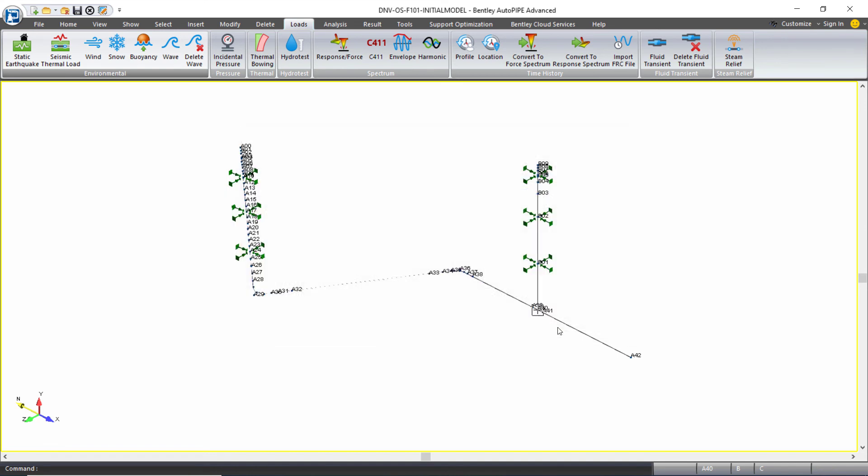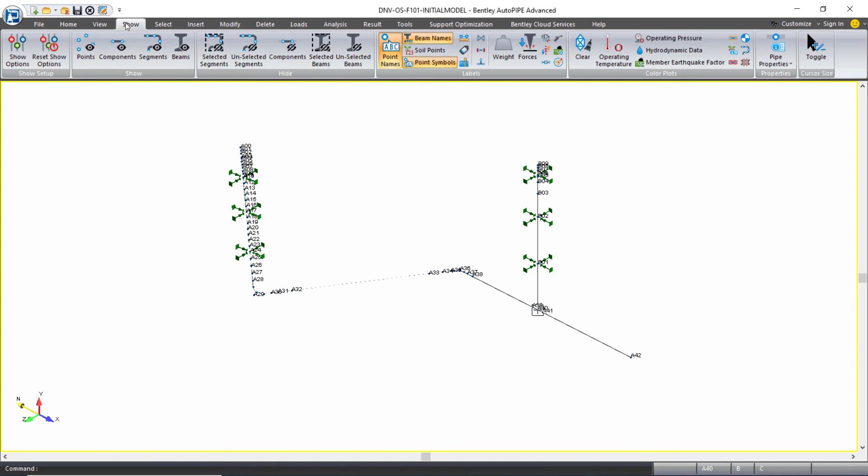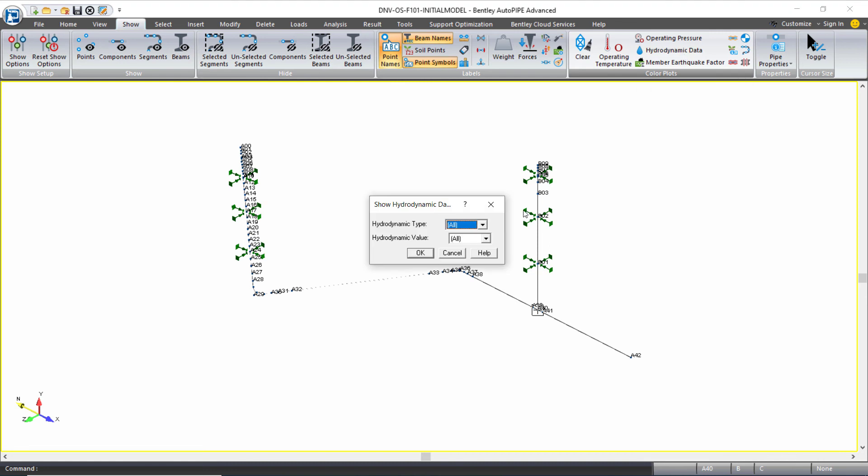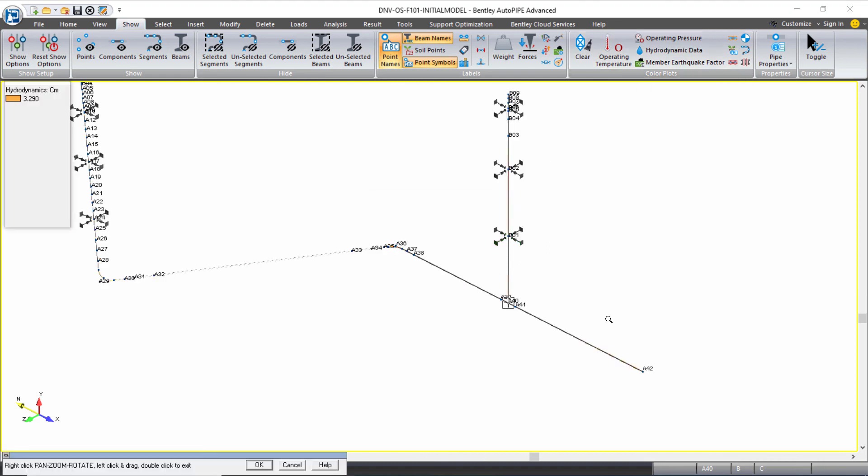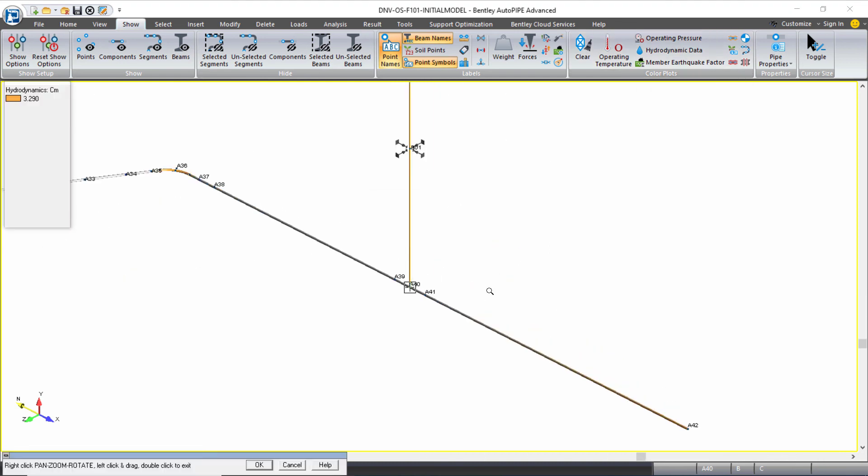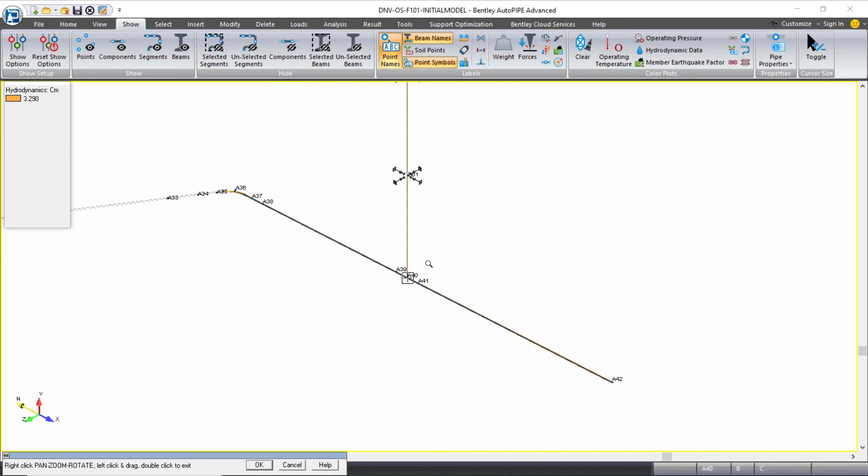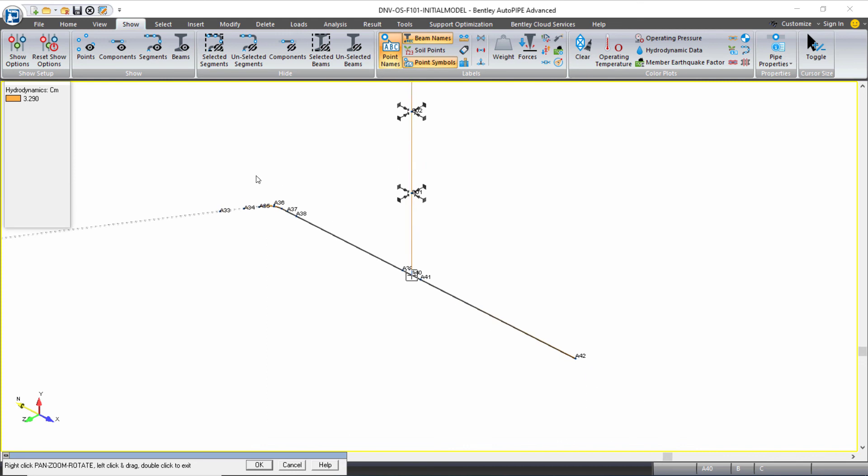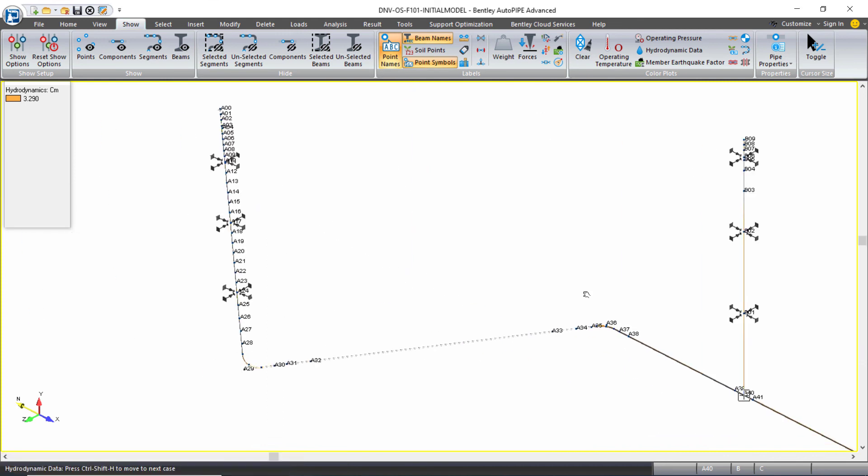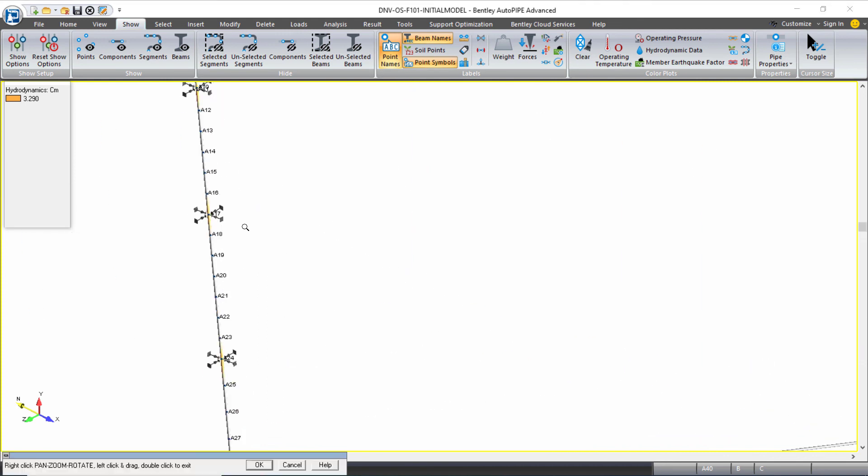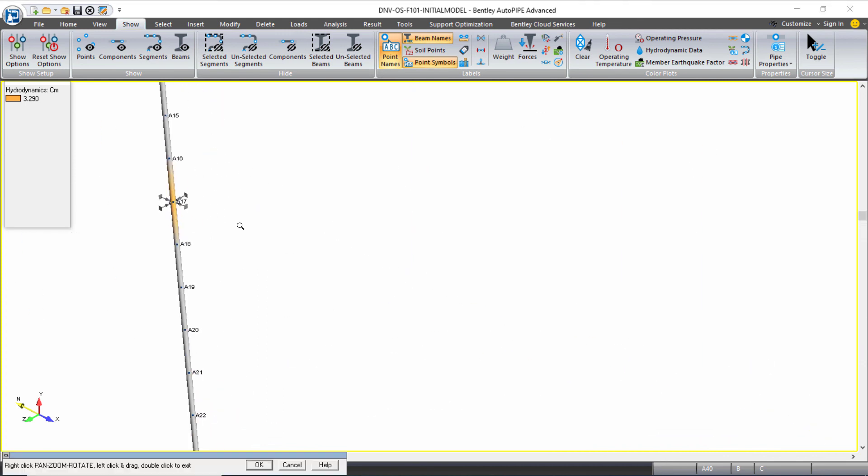again, from the show ribbon tab, under the color plots, there is an option to review hydrodynamic data. With this, it changes the actual components to a certain color when hydrodynamic data is being applied to those components.